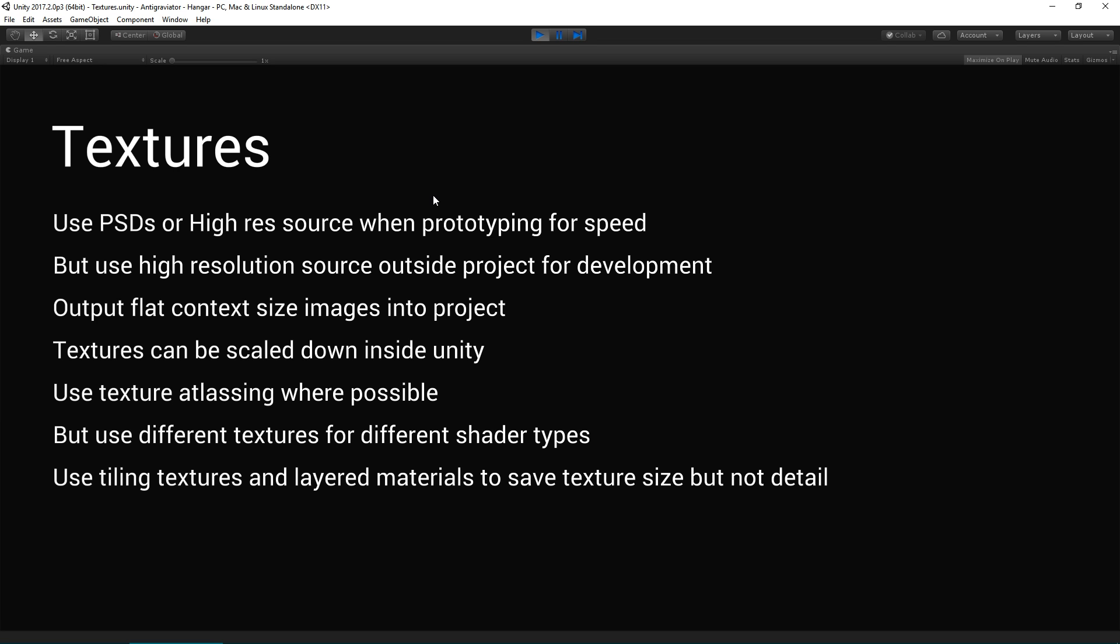So use texture atlasing where possible, but use different textures for different shader types. Sometimes tiling textures and layered materials tend to save texture side, but not detail. So multiple texture layers can add that kind of granularity, a detail pass, for example, depending on the shader you're using. Very common in terrains.